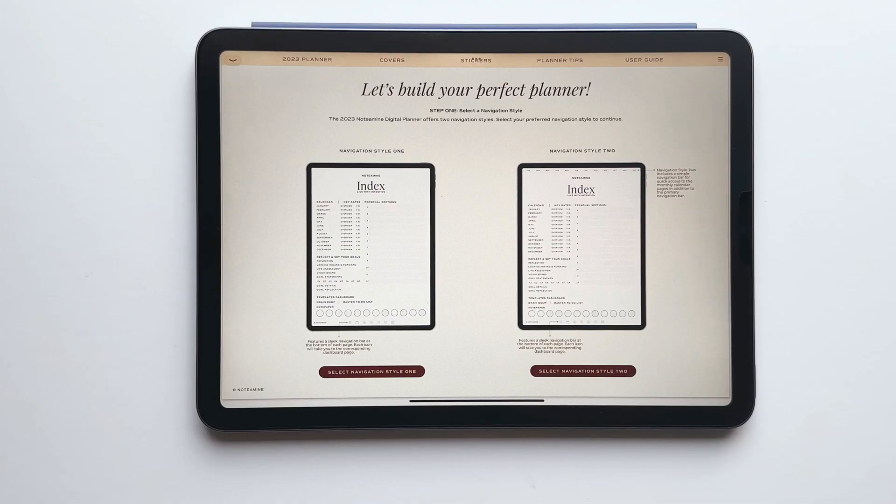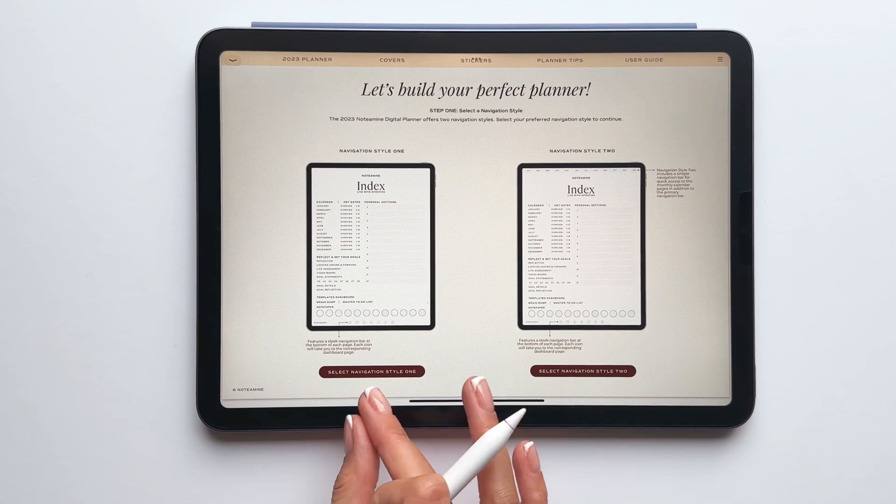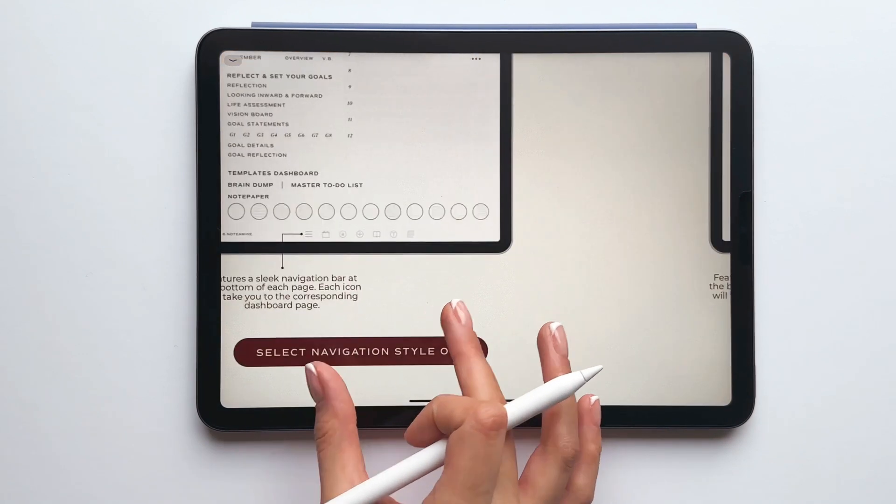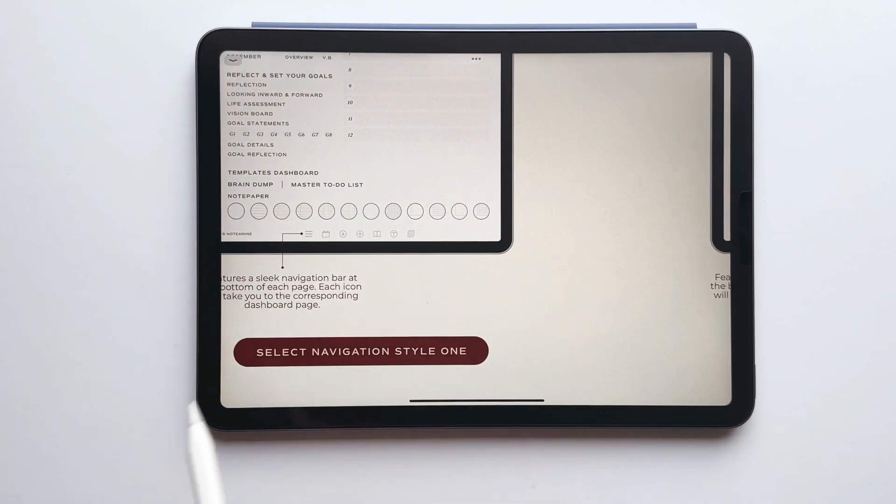Step one asks you to select your preferred navigation style. At first glance they both look really similar, but navigation style one features a navigation bar at the bottom of every page and each of these icons will take you to a key dashboard page within the planner.